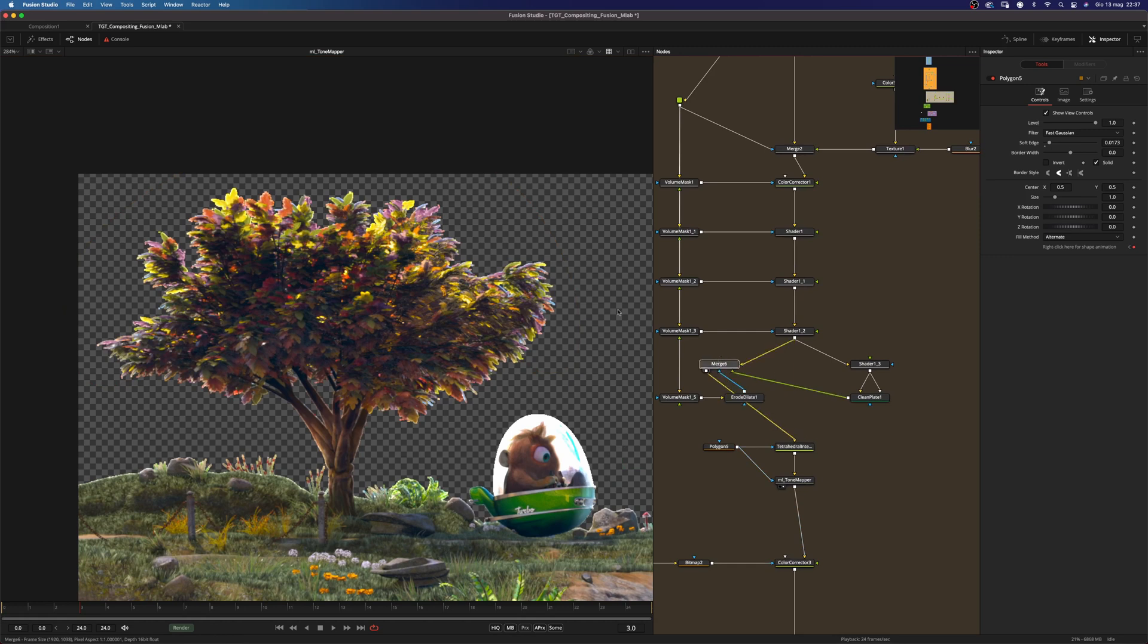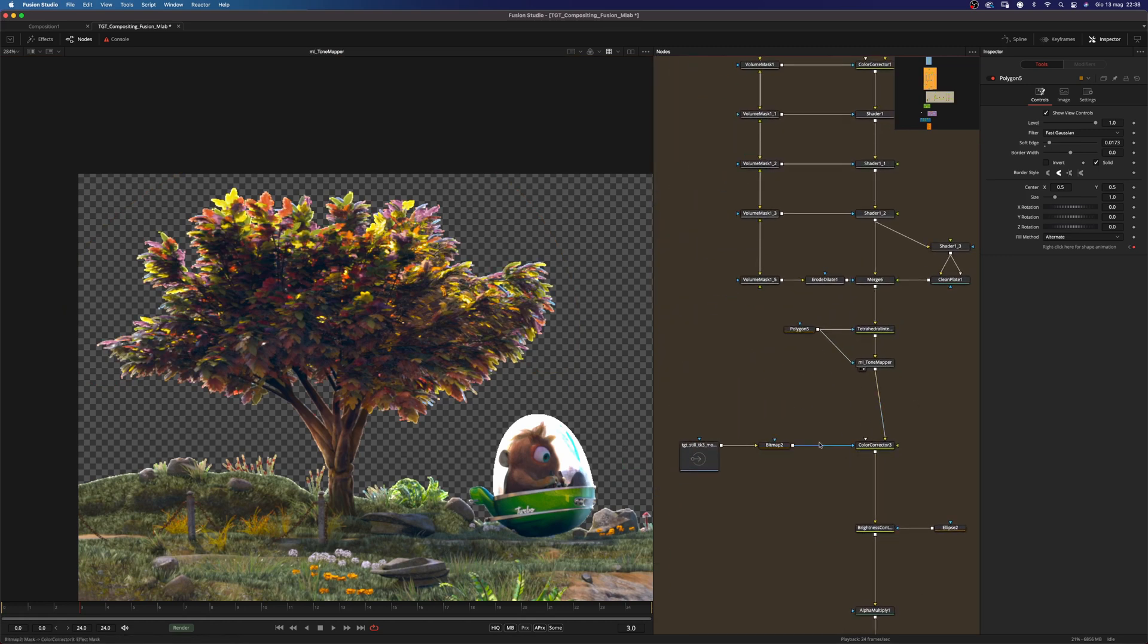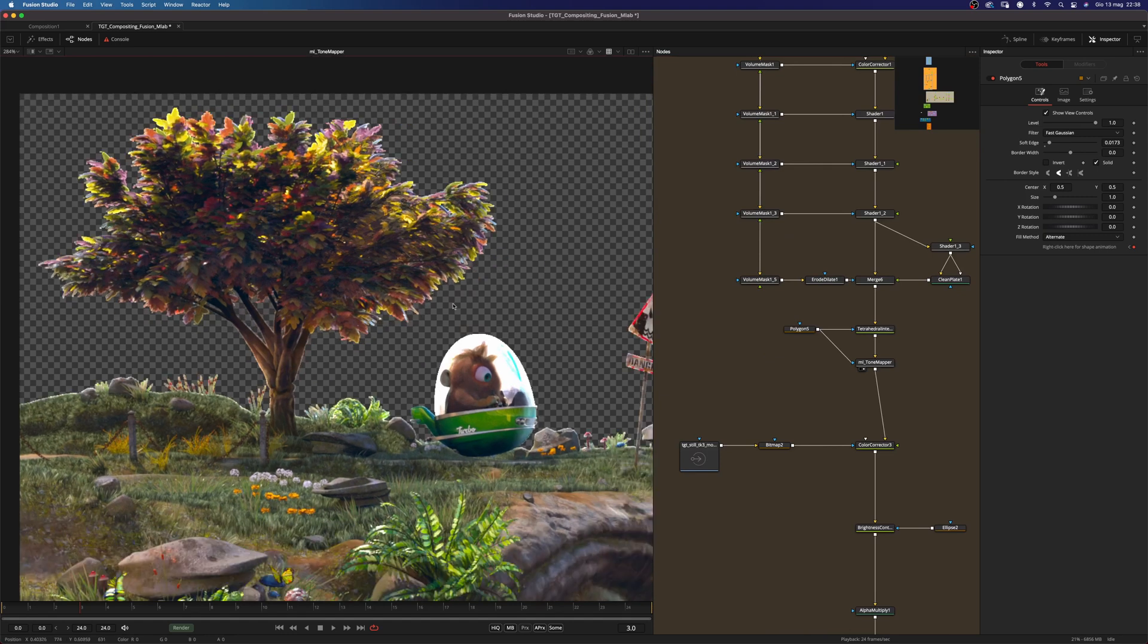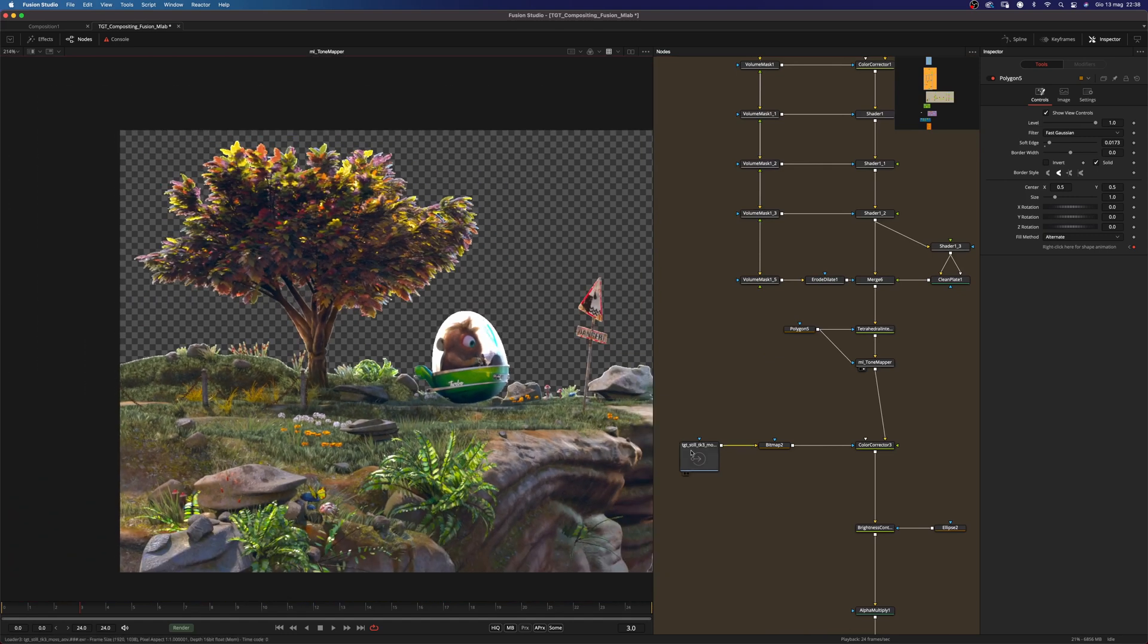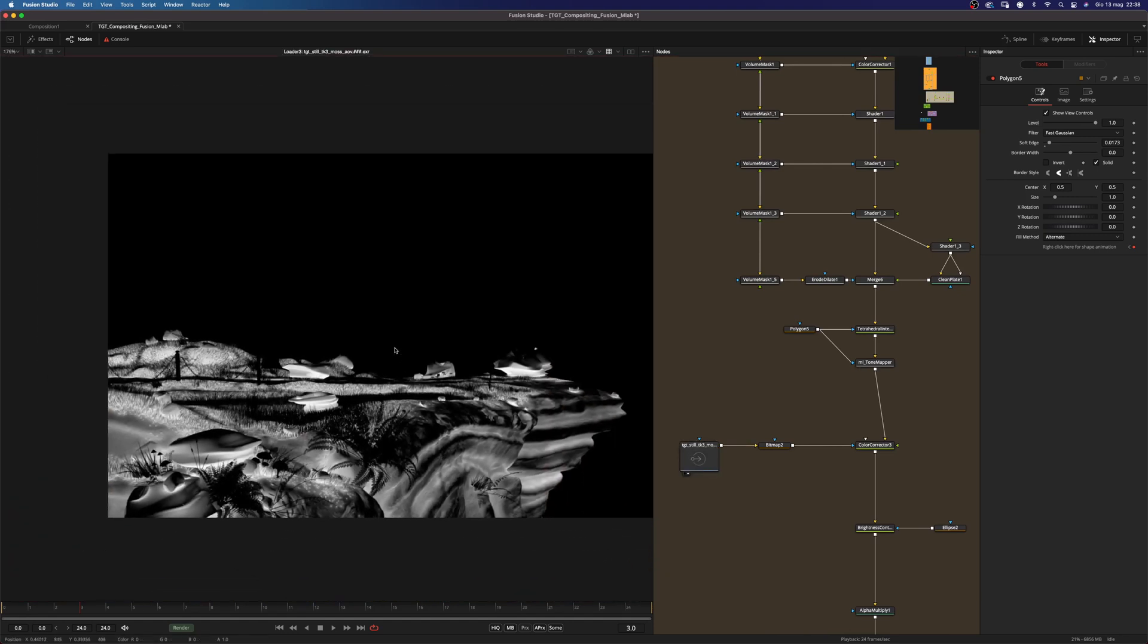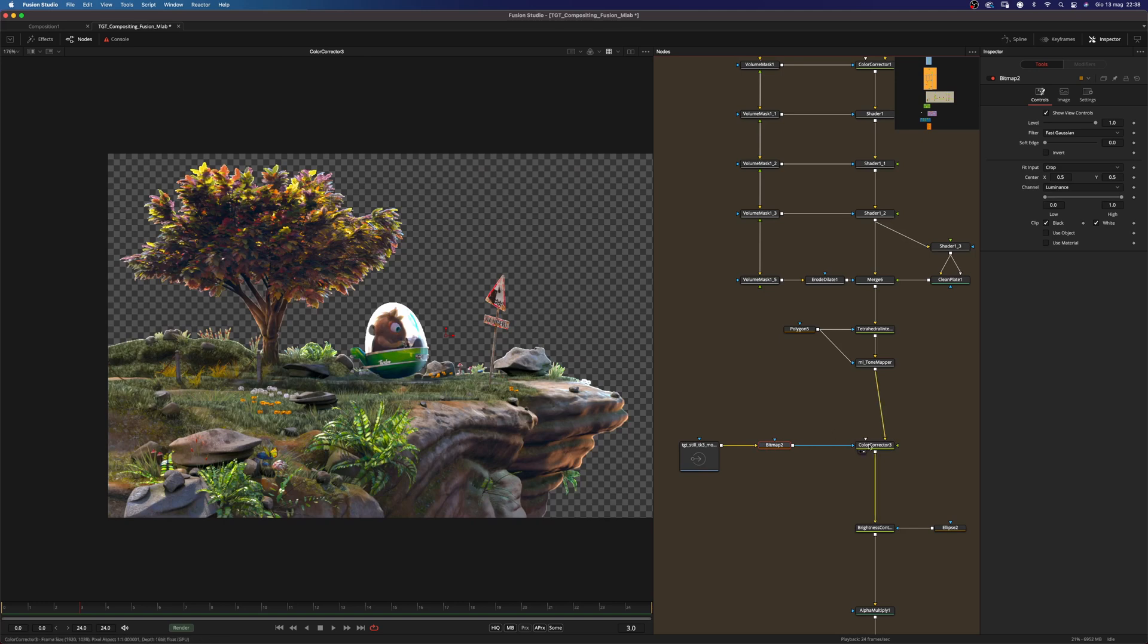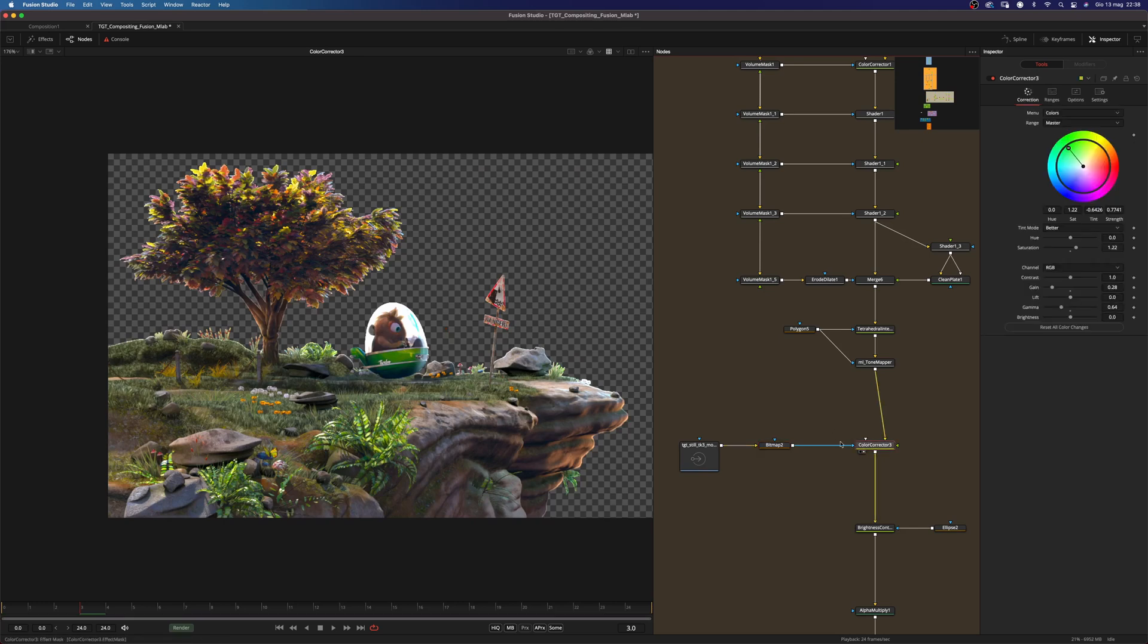And then I used this moss pass. This is a moss AOV. And I used a bitmap node to make it into a mask. And just added a color correction to, as you can see, just color correct the moss in the scene.